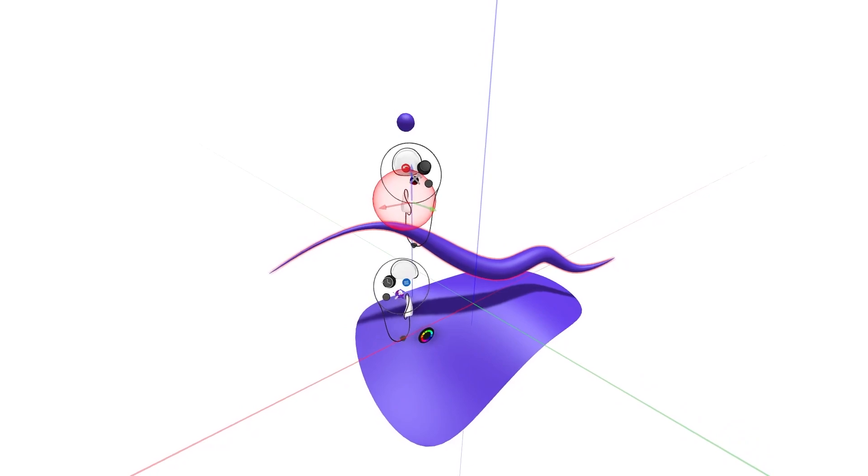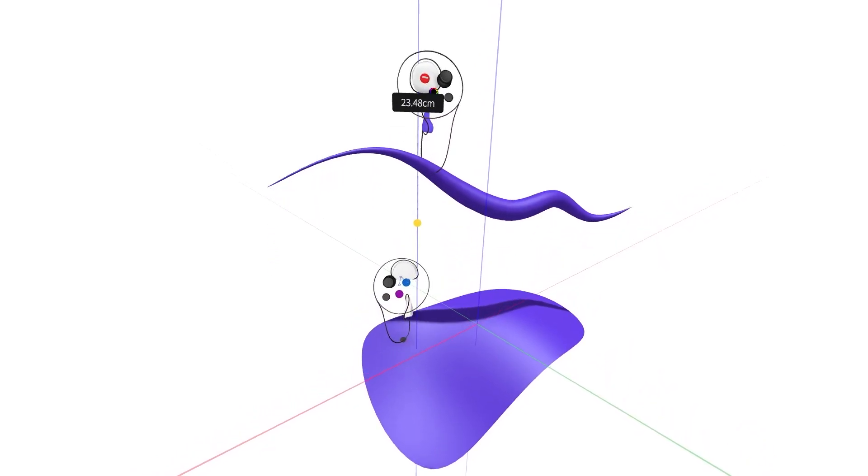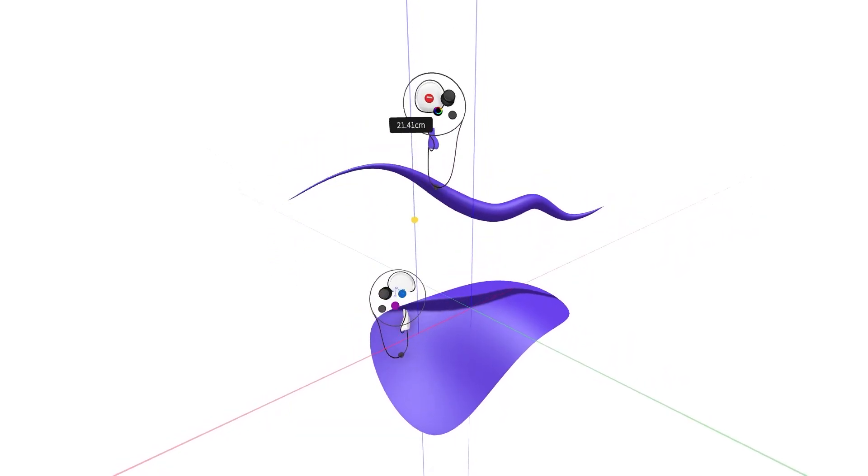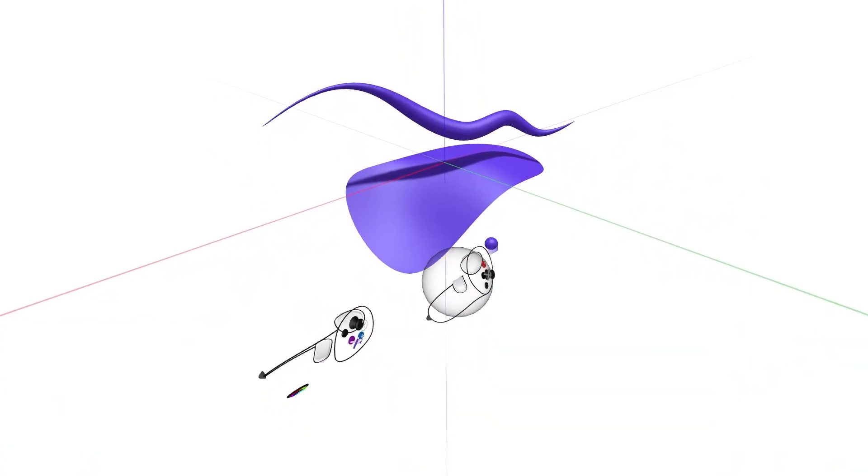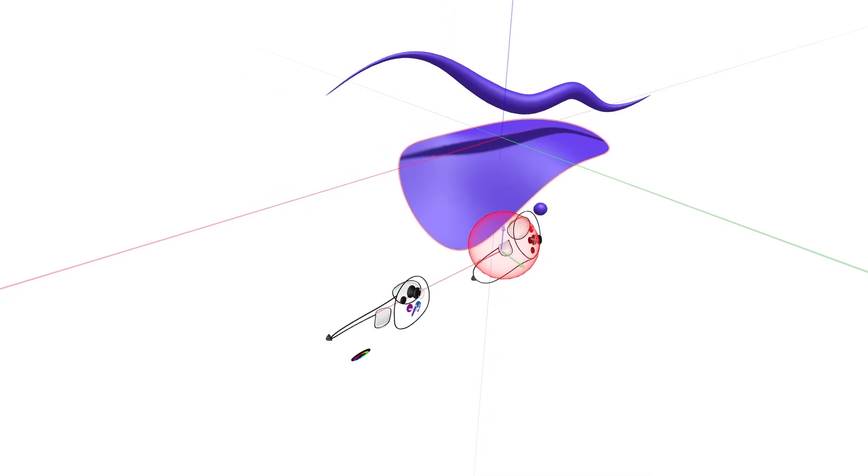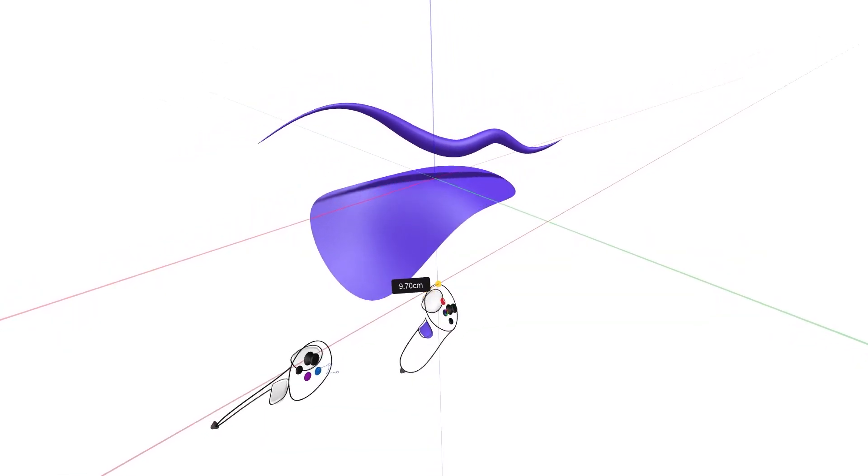Placing your non-drawing hand controller under or behind your leading drawing hand controller usually yields the best results when using smart move.